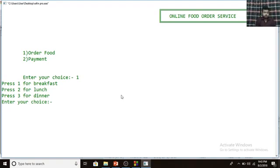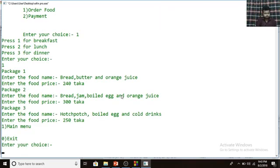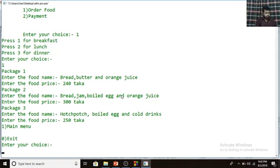Here are the breakfast items. Package 1 is bread, butter, and orange juice — price 240 Taka. Package 2 is bread, jam, boiled egg, and orange juice — price 300 Taka. Package 3 is hot spots, boiled egg, and cold rings — price 250 Taka. After ordering you can go to the main menu or exit.